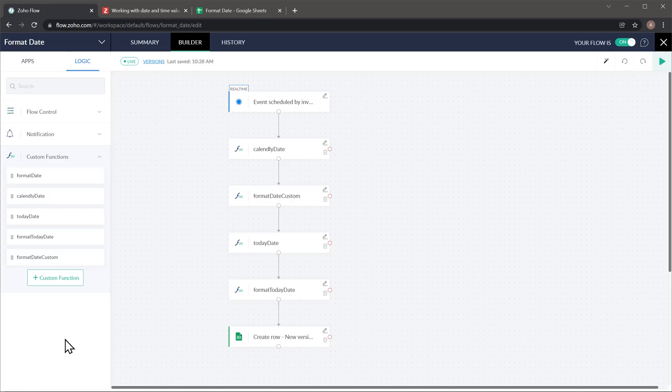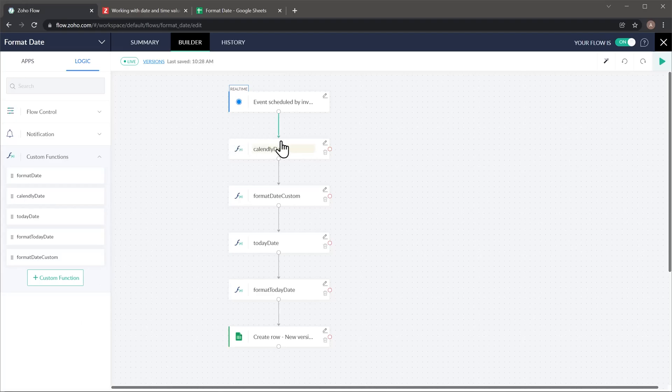Here in the center we have these four different functions that are going to be formatting the date. They are all different so I'm going to show you all of them. Let's start with this first date and I'm going to click here and edit.